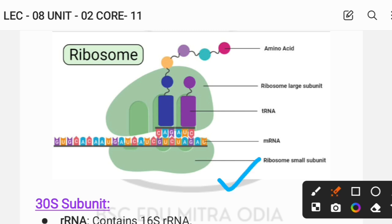This area is known as your A-site, which is where the tRNA carrying the amino acid enters the ribosome.